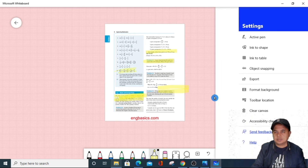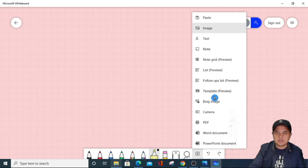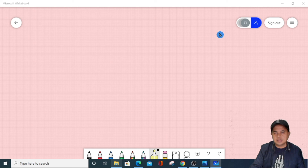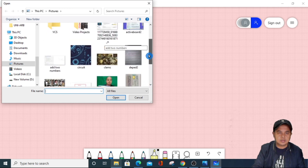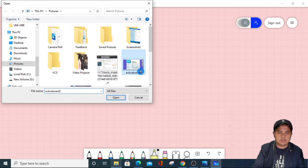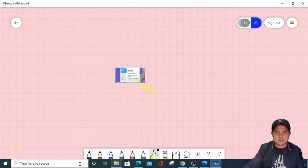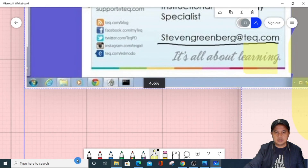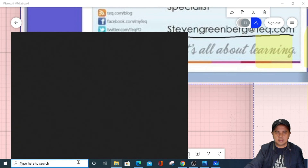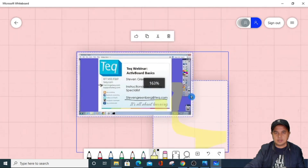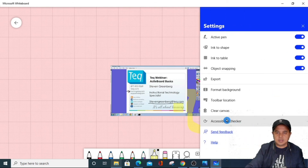If you want an image, you can select an image also. For example, my image is this one — I'll open it and it will be displayed. You can use your mouse again to make it bigger. So this is my image. Then clear the canvas again.